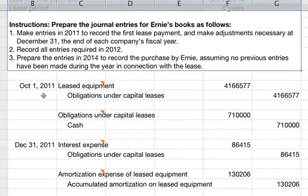We are supposed to make entries in 2011 to record the first lease payment and make adjustments necessary at December 31st, the end of each company's fiscal year. We want to record all entries required in 2012, and then prepare the entries in 2014 to record the purchase by Ernie, assuming that no previous entries have been made during the year in connection with the lease.